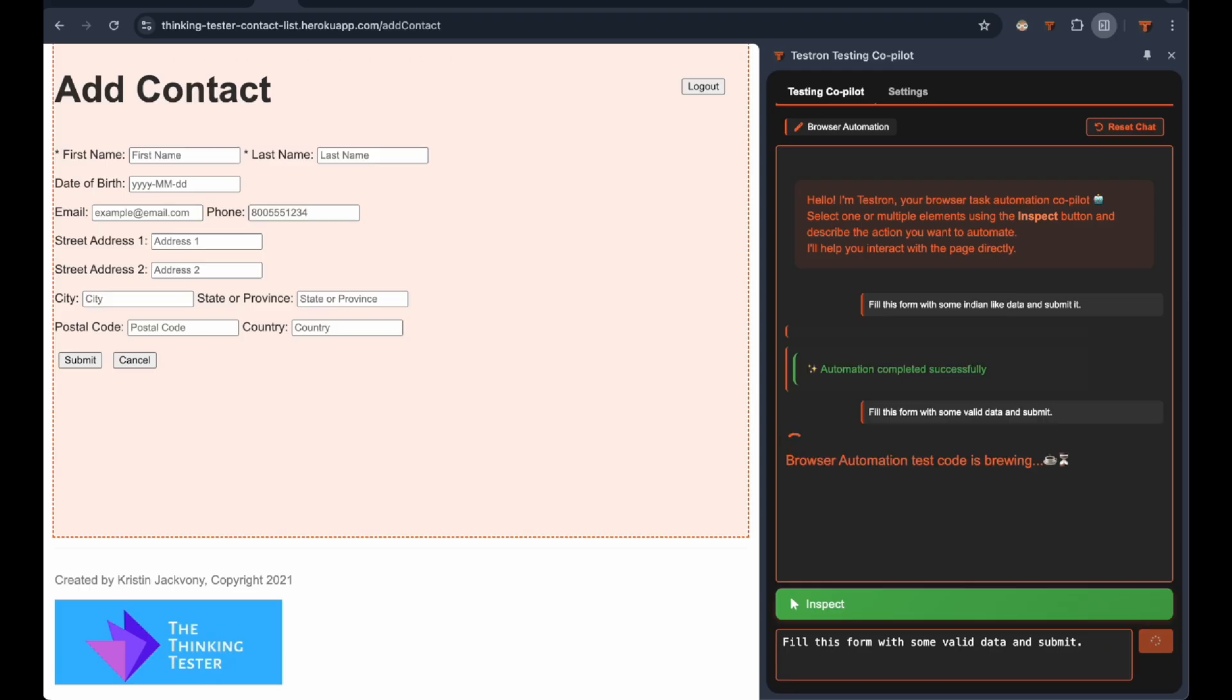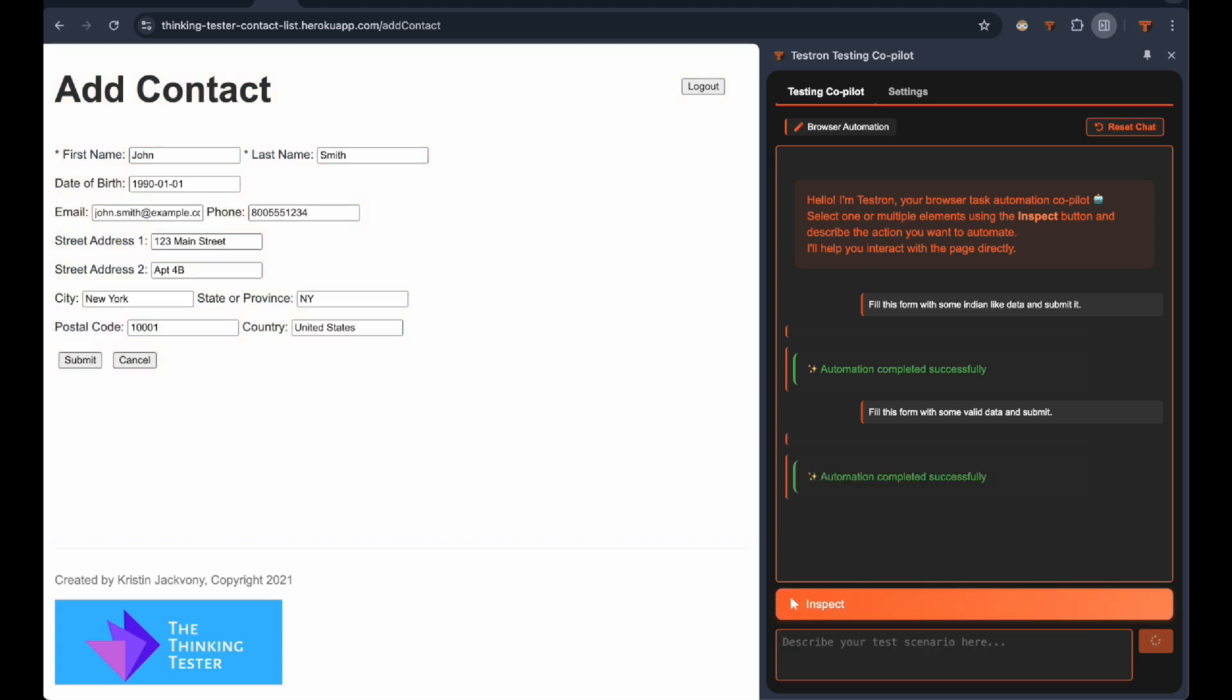Watch Testron work its magic on this contact form. Notice how it intelligently determines appropriate data for each field and submits the form flawlessly.